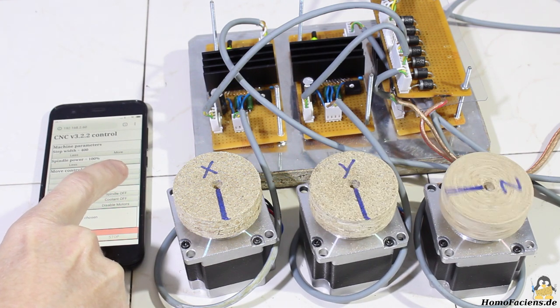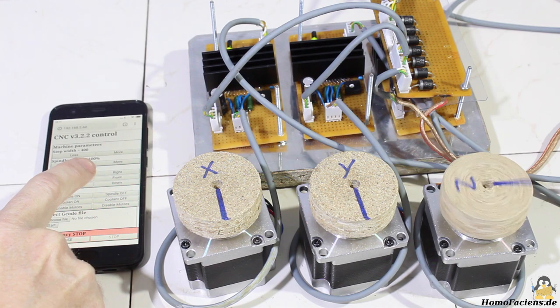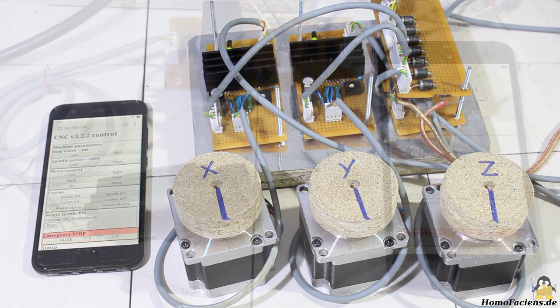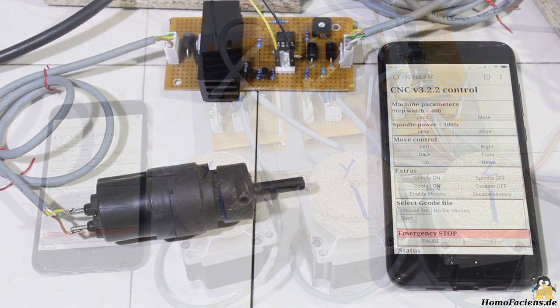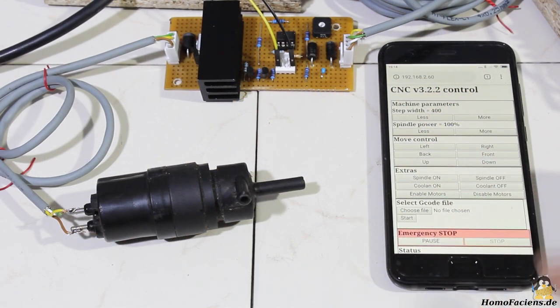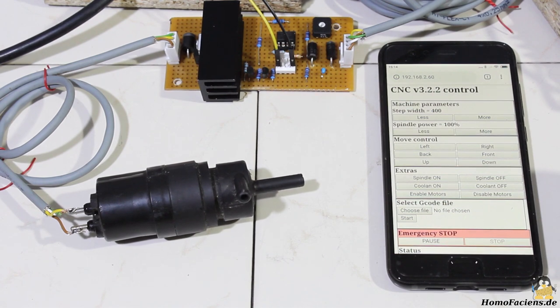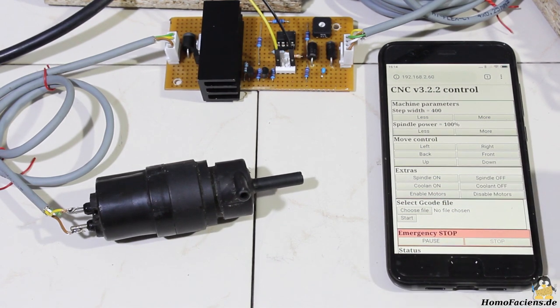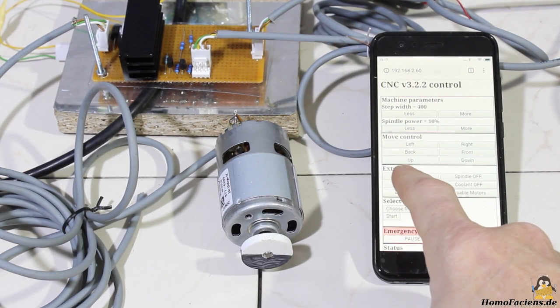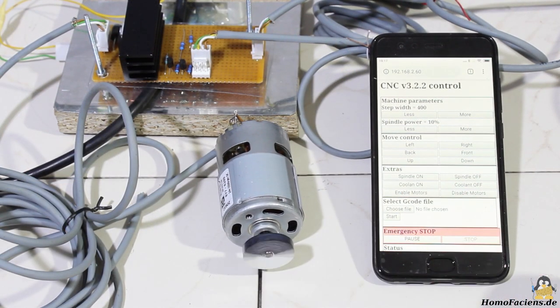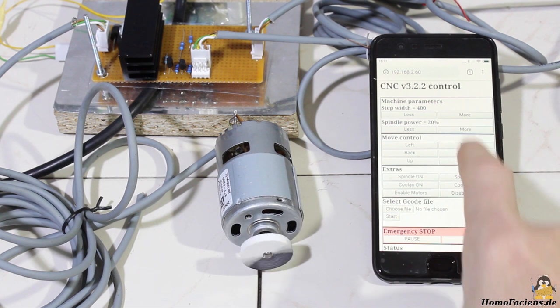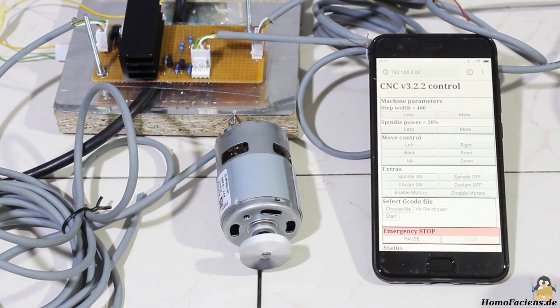You can control all axes in either direction, turn the coolant pump on or off, and switch the spindle with a pulse width signal to adjust the revolution speed.